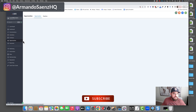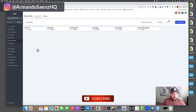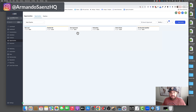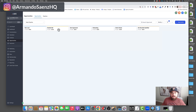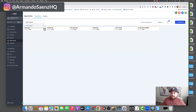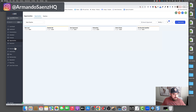The next thing I do is build pipelines inside of the opportunities section. For most people, you're not going to need very complex pipelines. Usually we have this default one, which includes stages like new leads, book calls, agreements sent, onboarding, active clients, and no-shows — this example is for an agency snapshot.